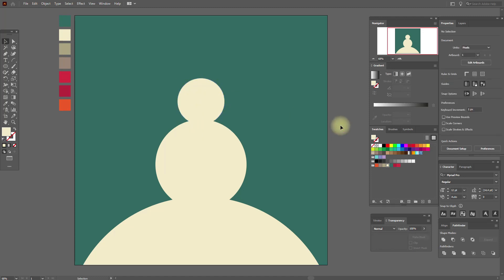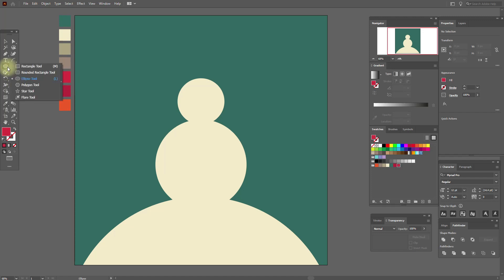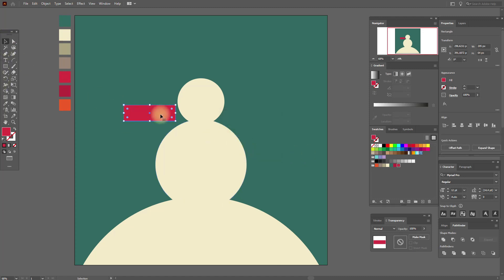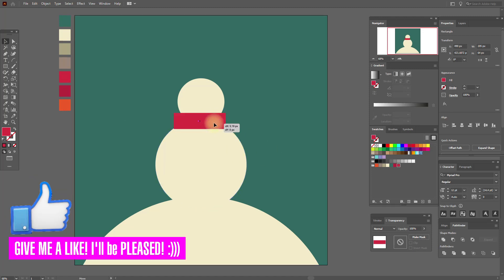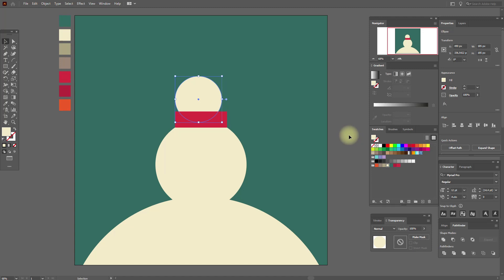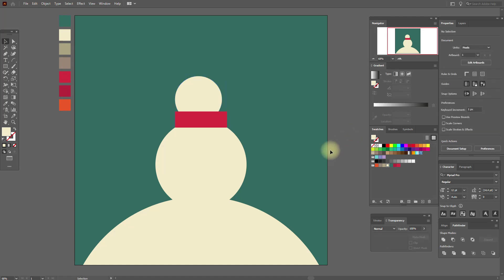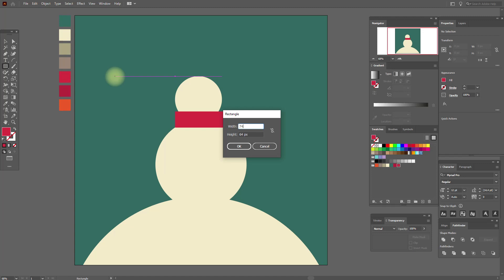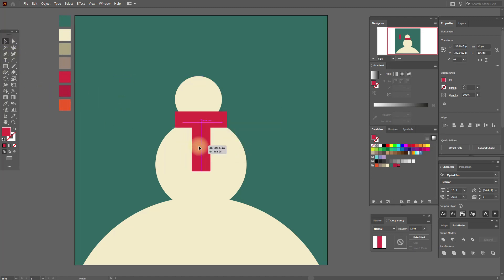Now select red color and the rectangle tool and create a rectangle. Move it here like this, and let's move our head a little. Now let's create one more rectangle with this red color, move it like this, and turn it like this.